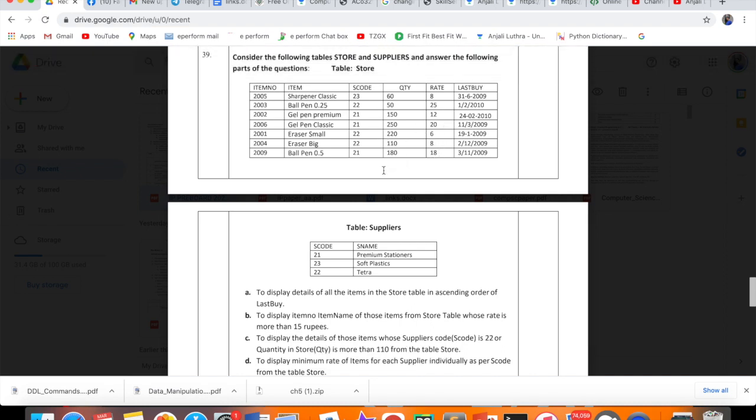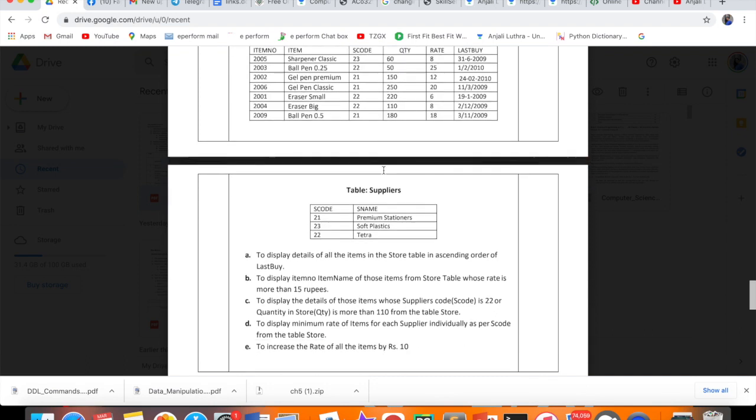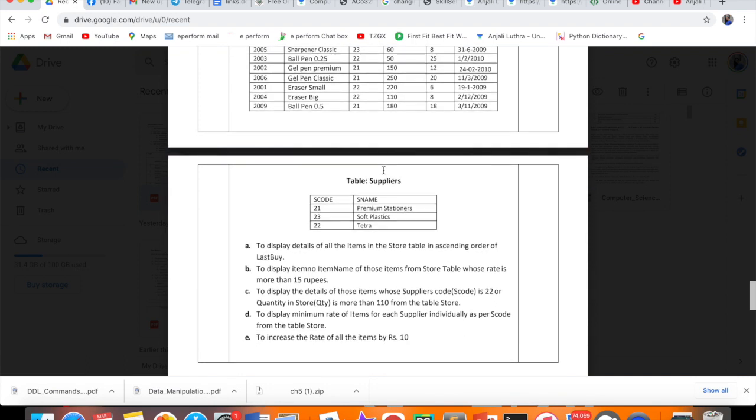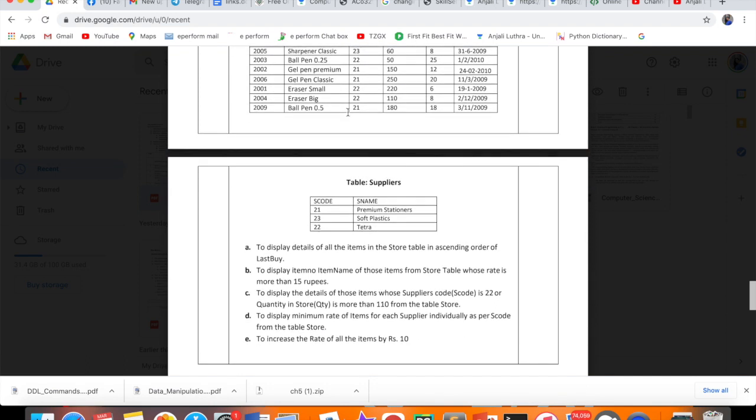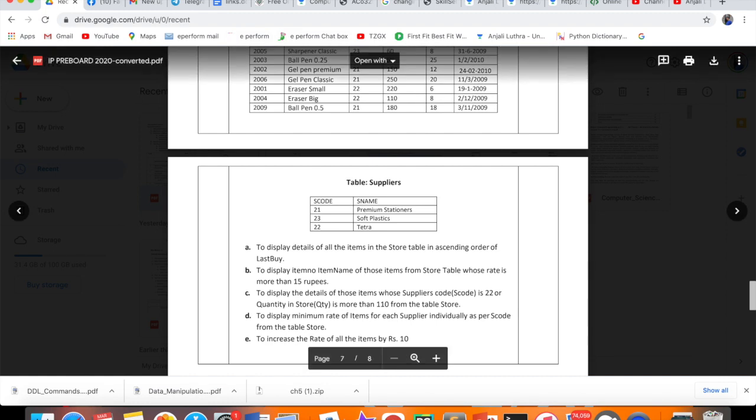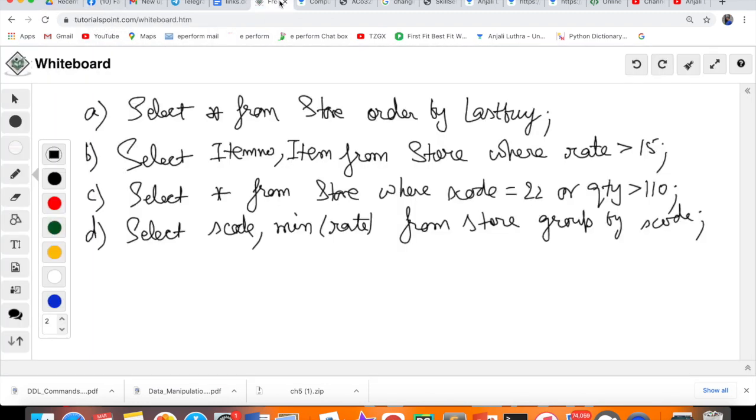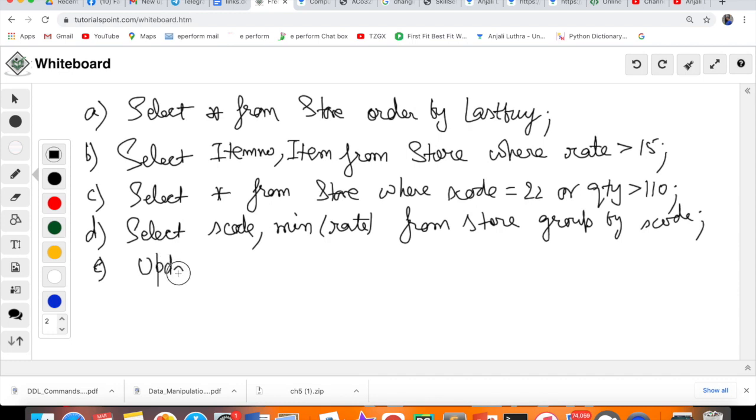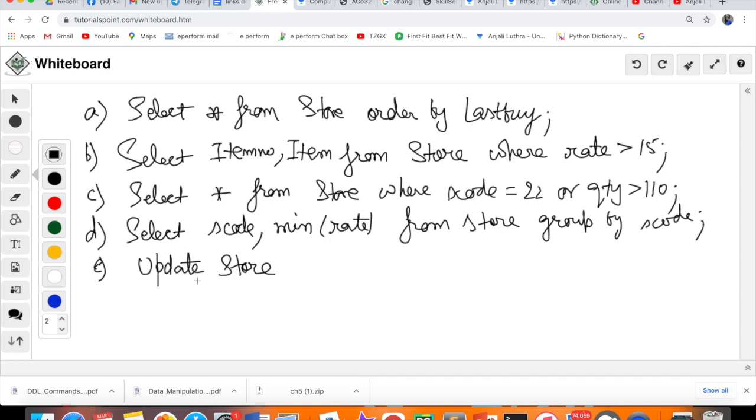Last one is not display, it is to increase the rate of all items by 10 rupees. You have to increase all items' rate by 10. There's no condition, you have to increase for all. First thing, this is not SELECT. You are modifying data. When you modify data, the command used is UPDATE.